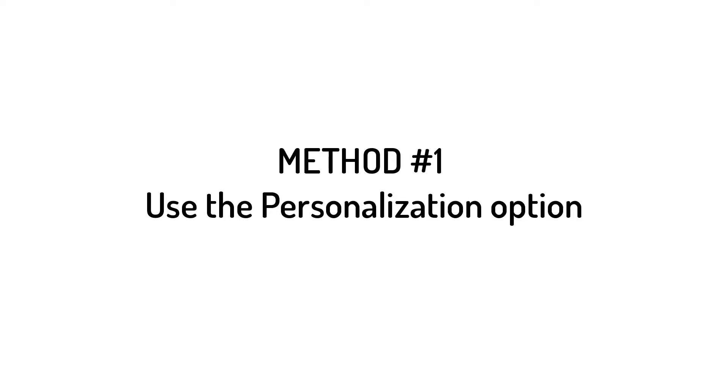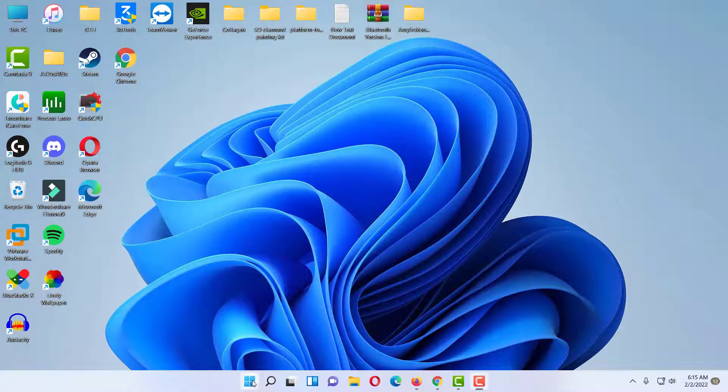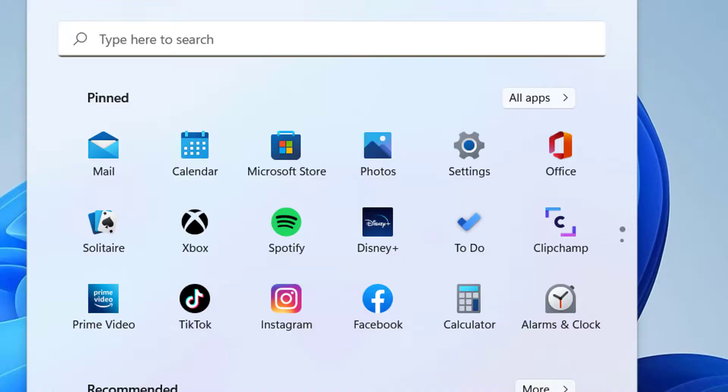Method 1: Use the Personalization option. Select Start and then Settings to open the Settings application.